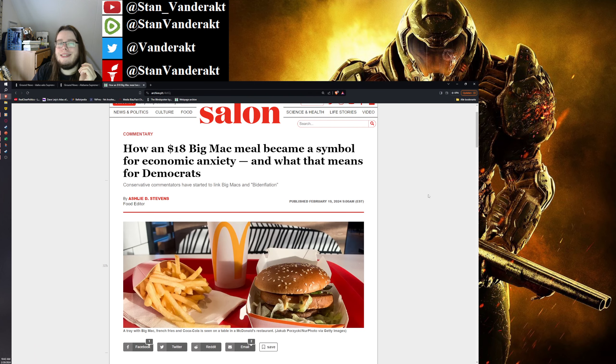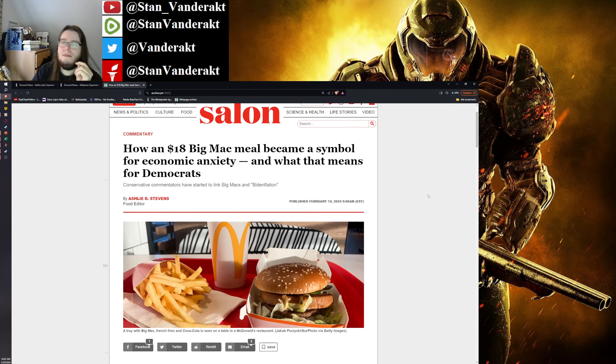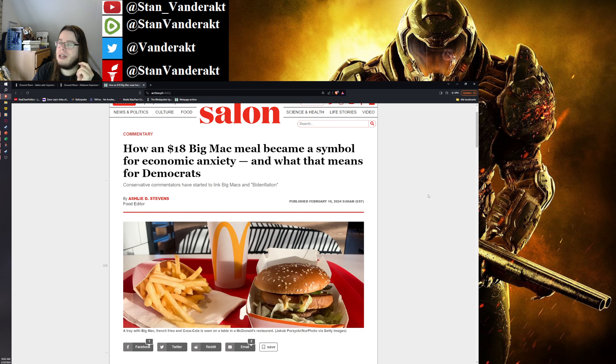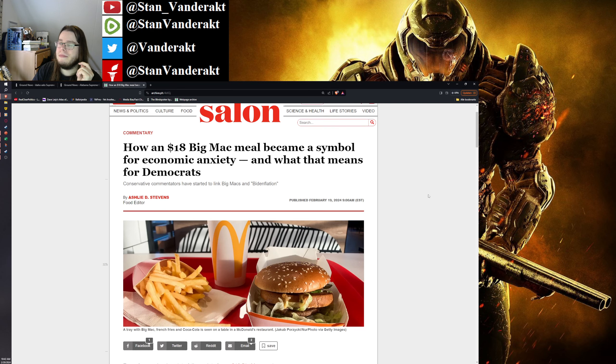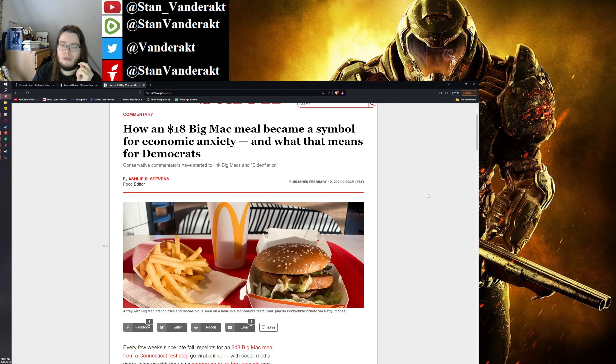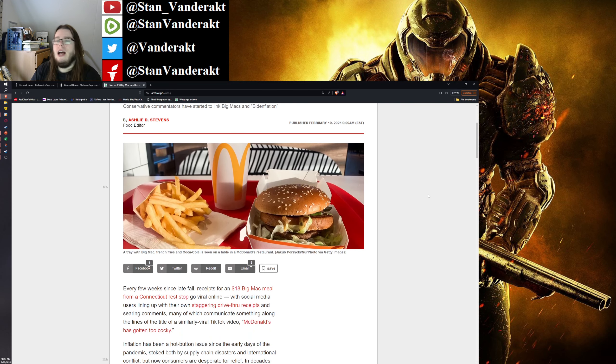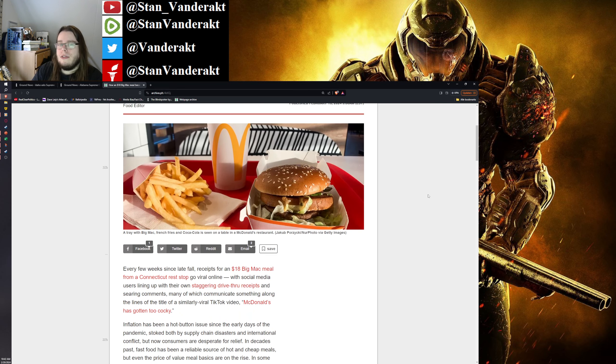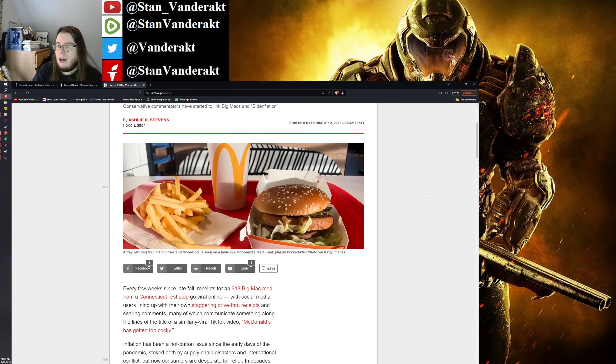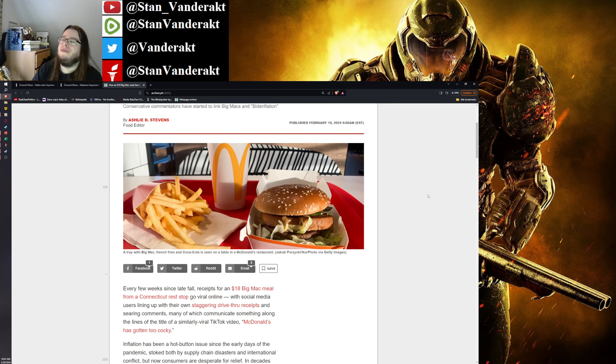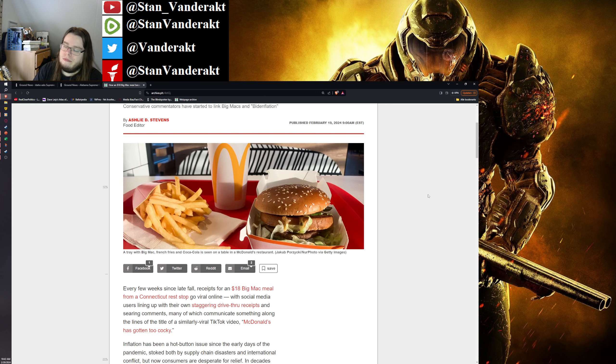How an $18 Big Mac meal became a symbol for economic anxiety. Well, of course. Thing is, there's a lot of people judging the economy based on the food they can buy, the fast food they can buy.